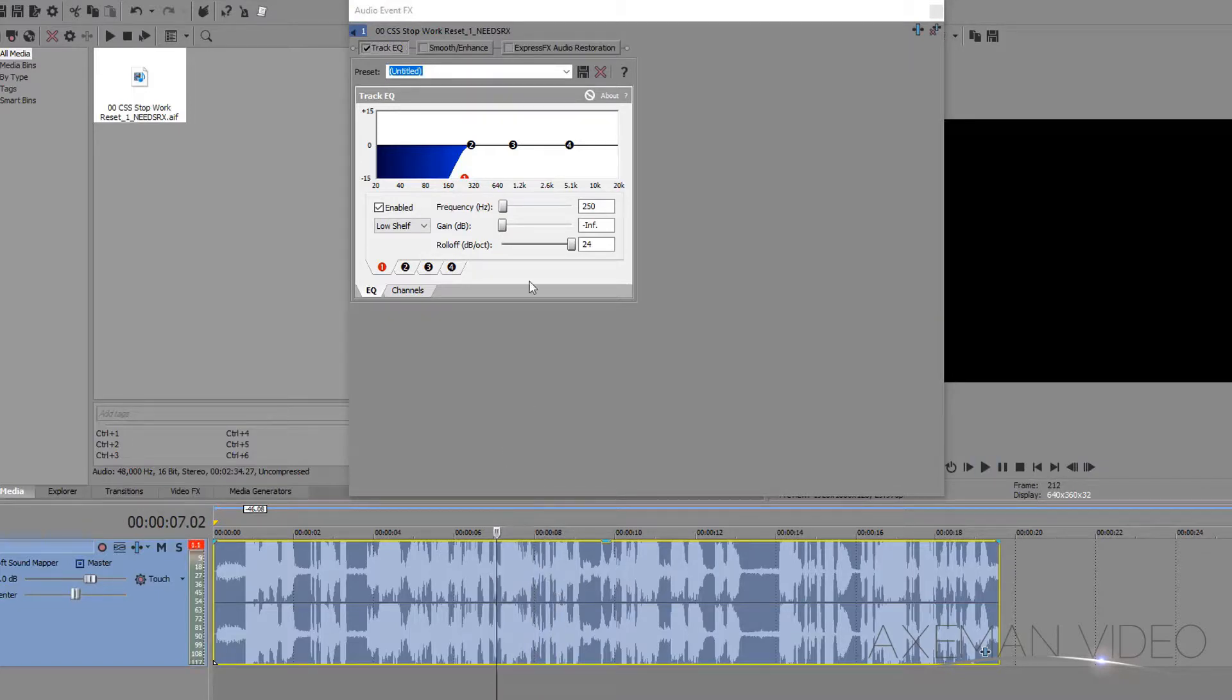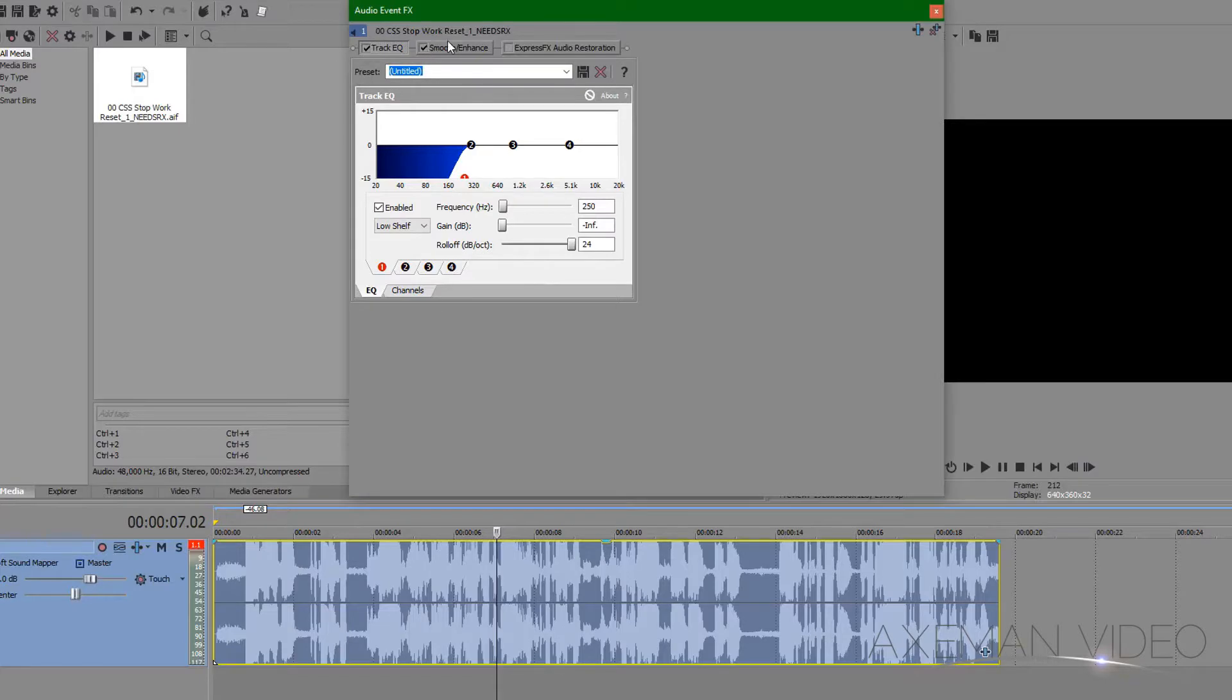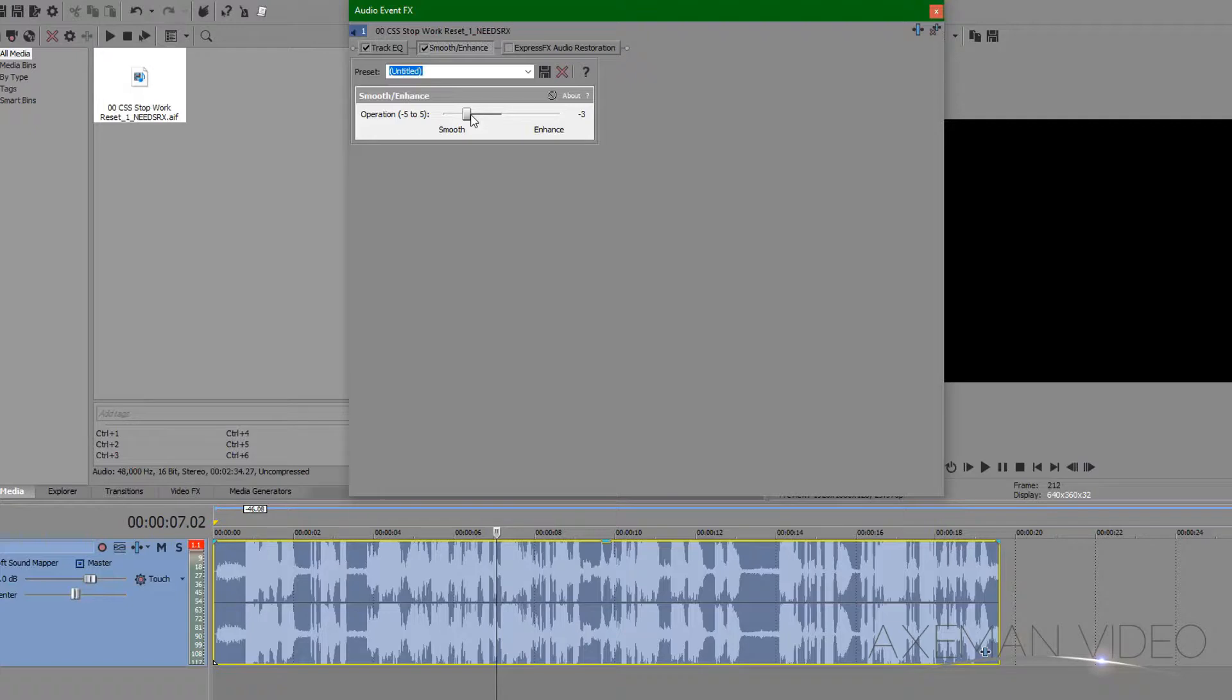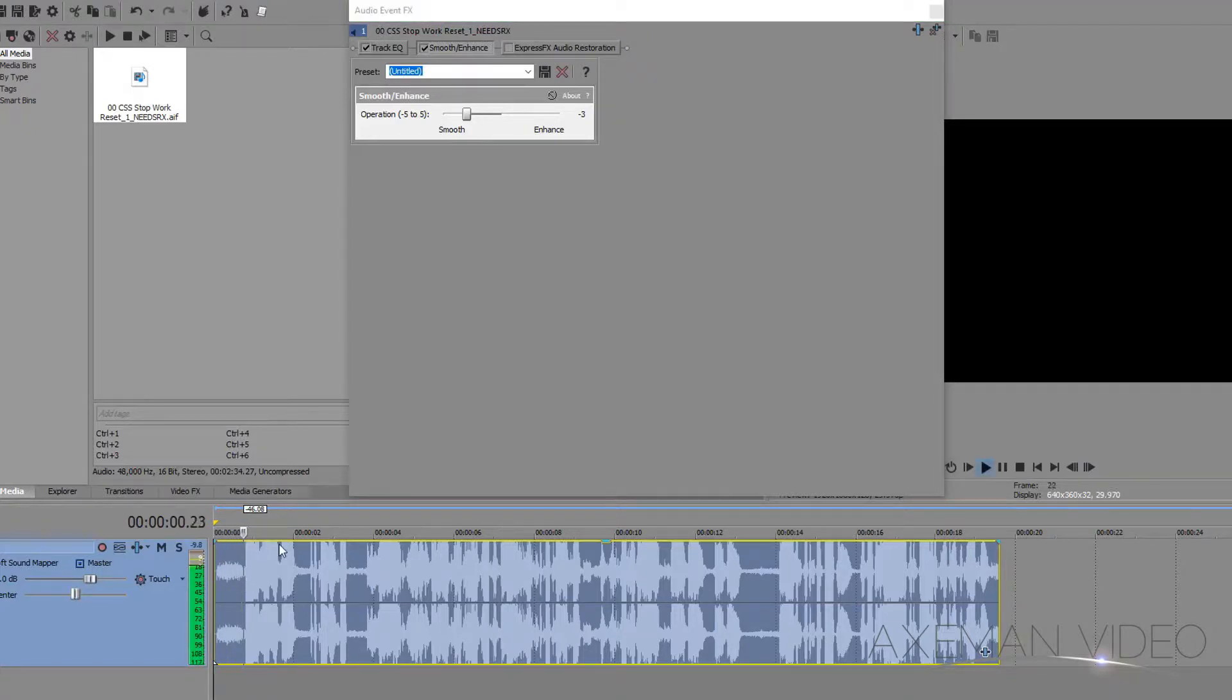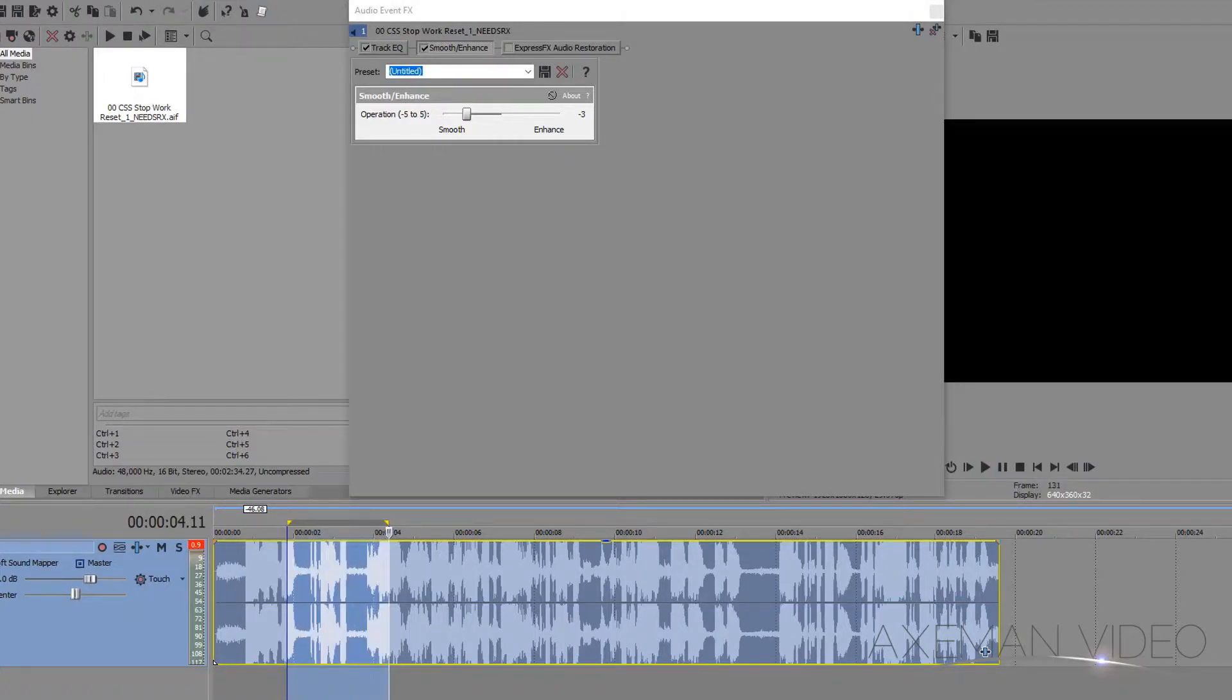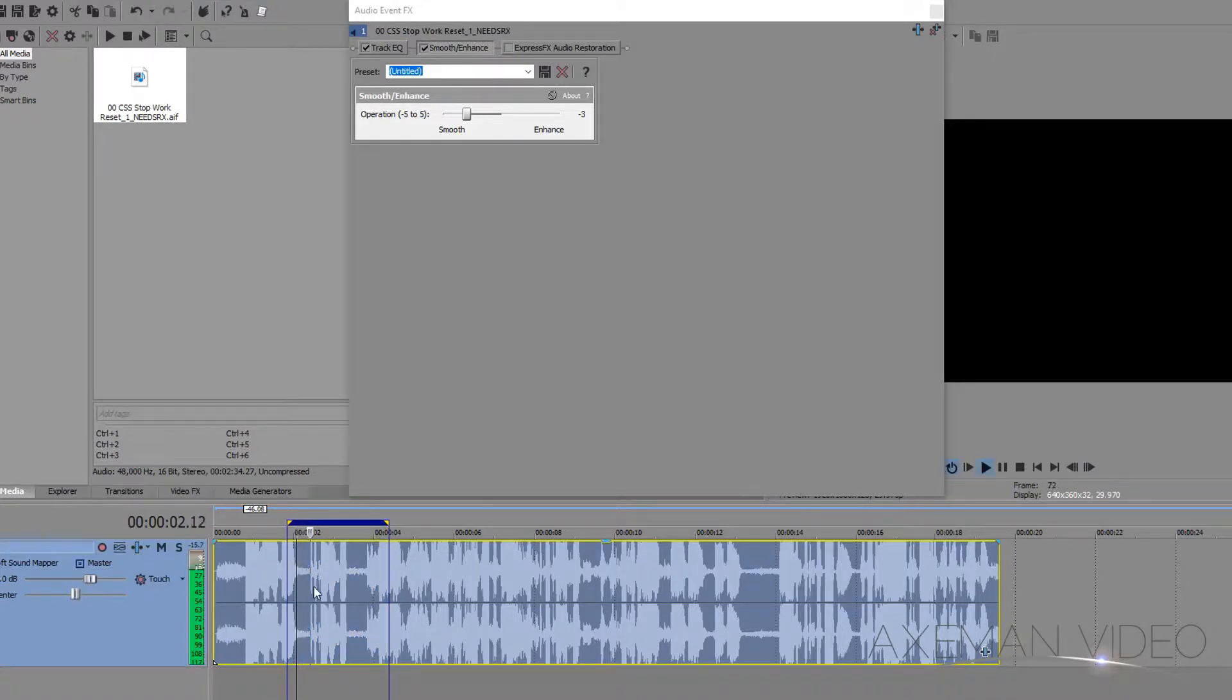Now let's turn on the smooth/enhance effect. Here we're looking to smooth out some of that background noise, so I'll bring the operation down to negative three. And that's a little better. It's a good idea to place your loop markers around a specific area, and turn on the looping playback while doing audio cleanup work.